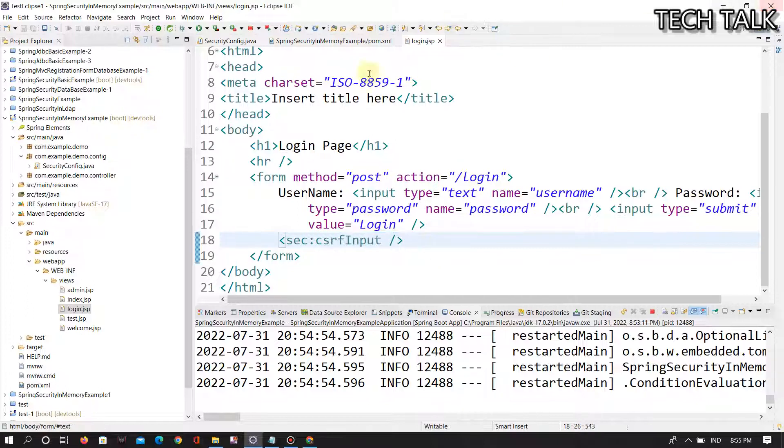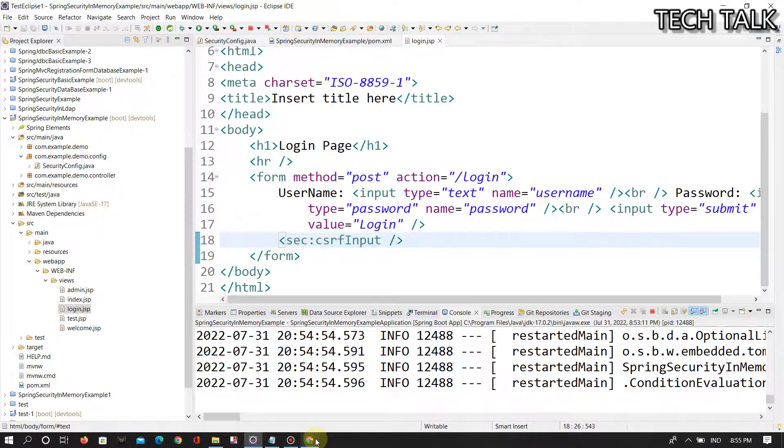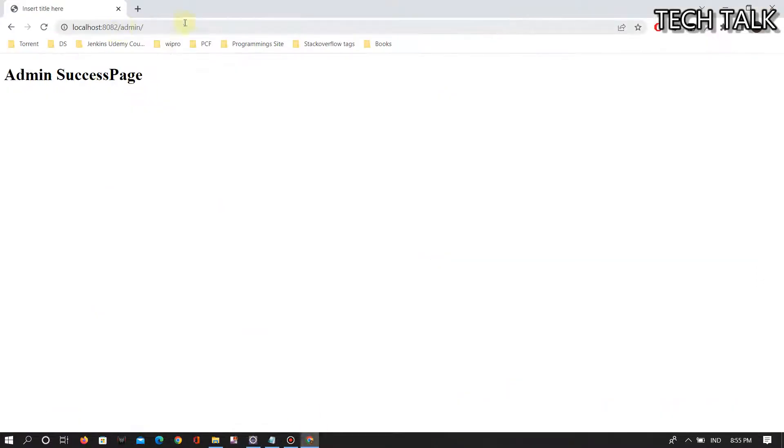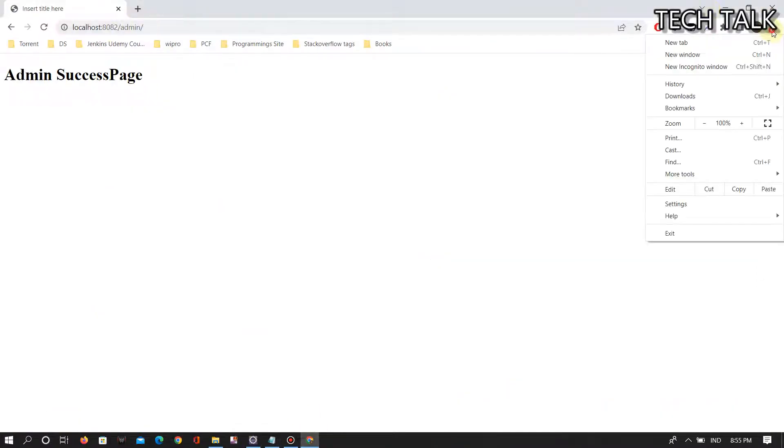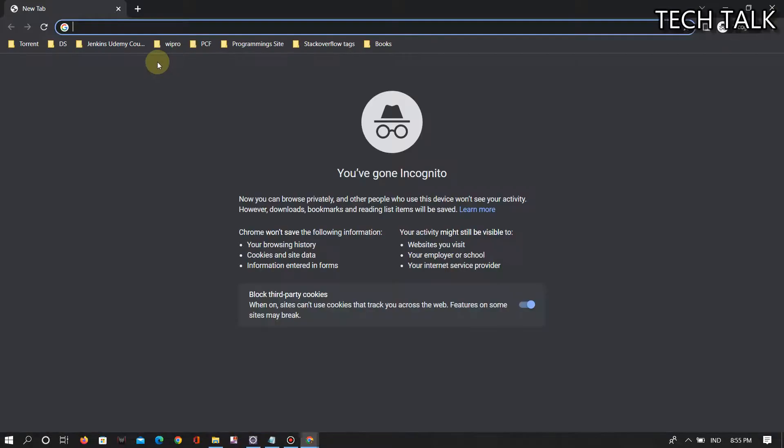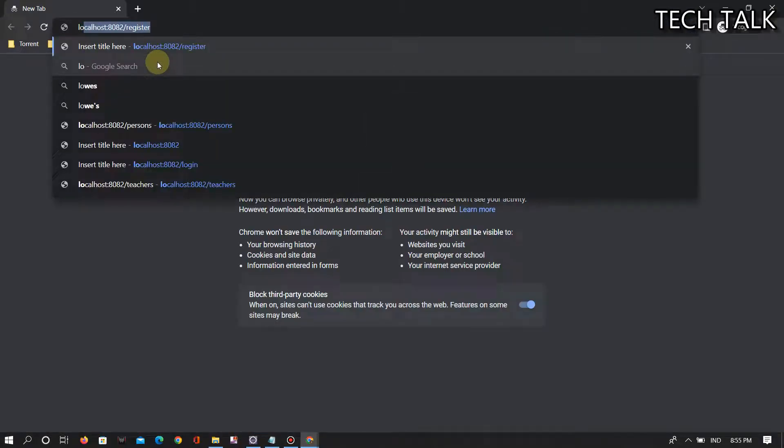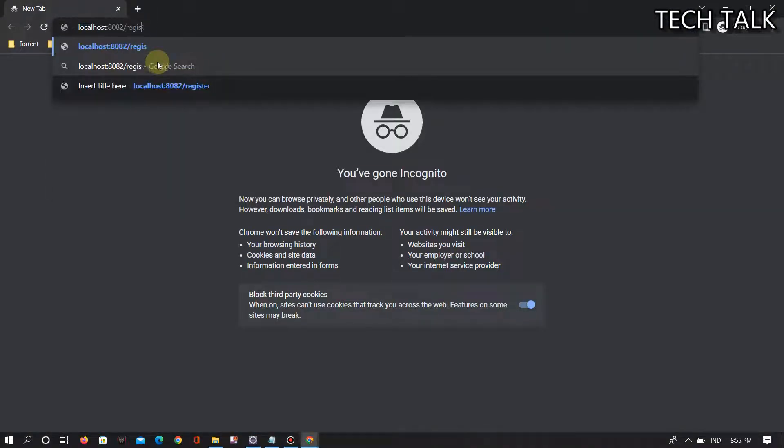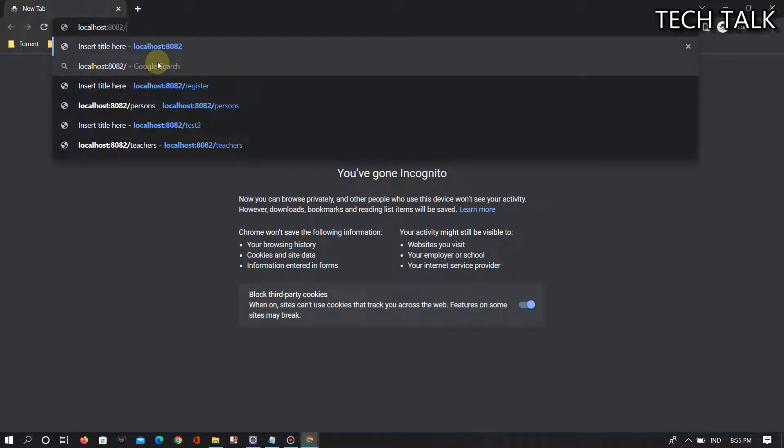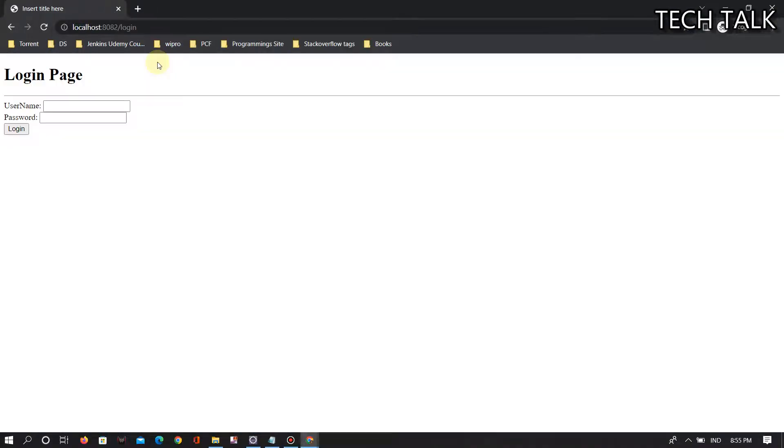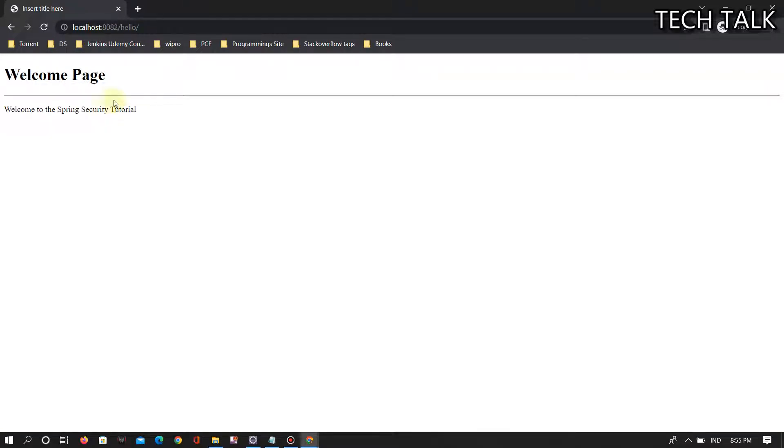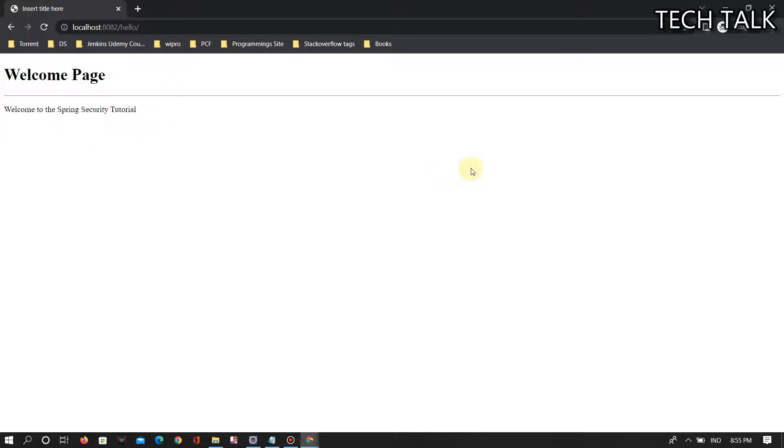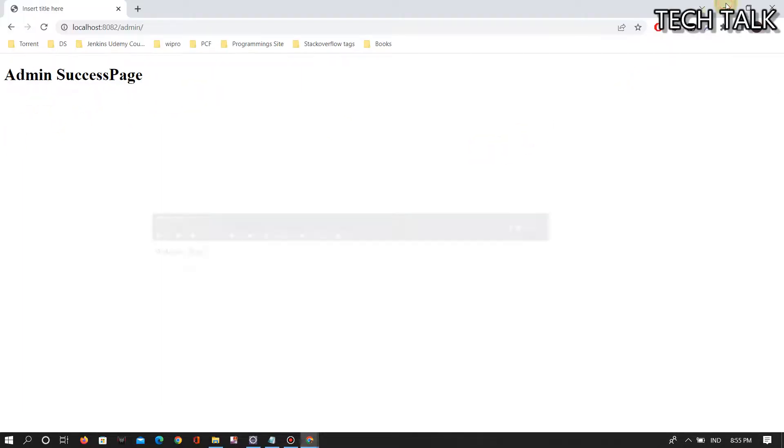So localhost 8082, Krish and Krish same, it is working. That's it, thank you.